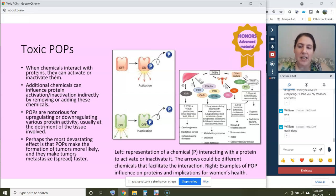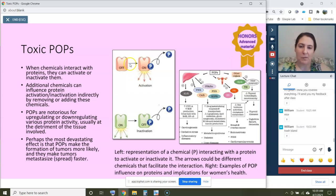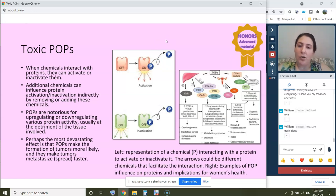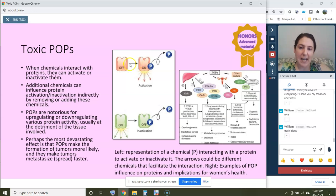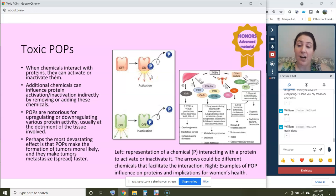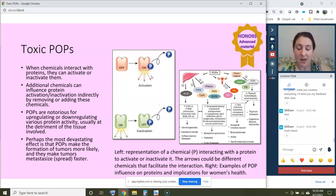There are additional chemicals that influence protein inactivation or activation indirectly by adding or removing chemical groups — for instance, a chemical might help attach another chemical to a protein or be responsible for removing it. POPs are notorious for doing both: they can attach to proteins and turn them on or off, or facilitate other chemicals attaching to proteins. In this way, they're upregulating or downregulating various protein activities, and usually these effects are detrimental to the tissue involved.